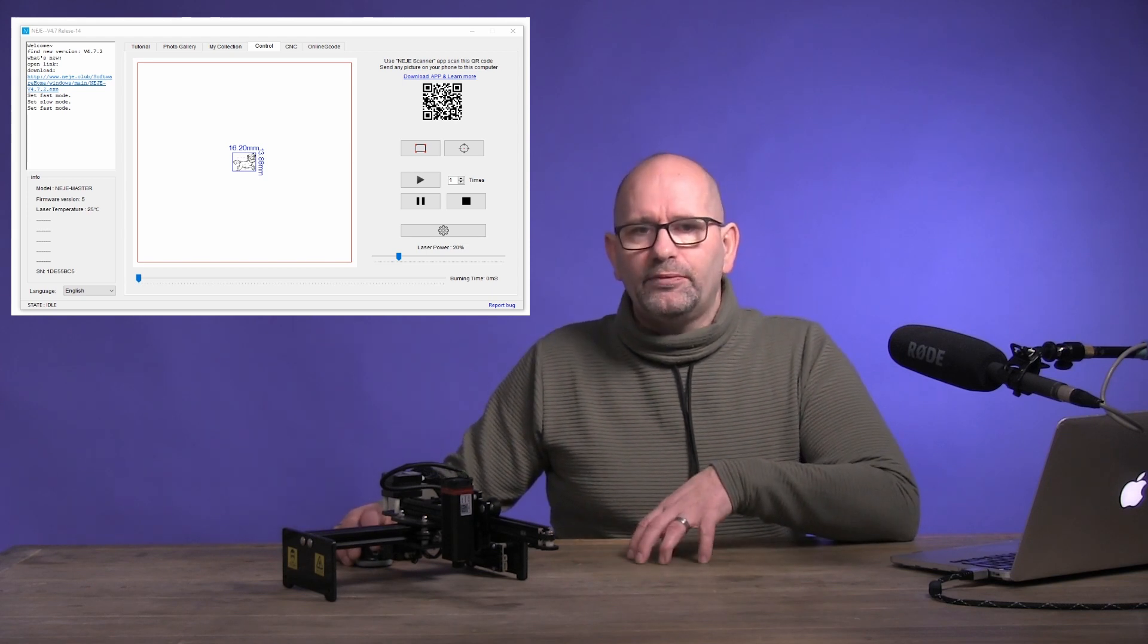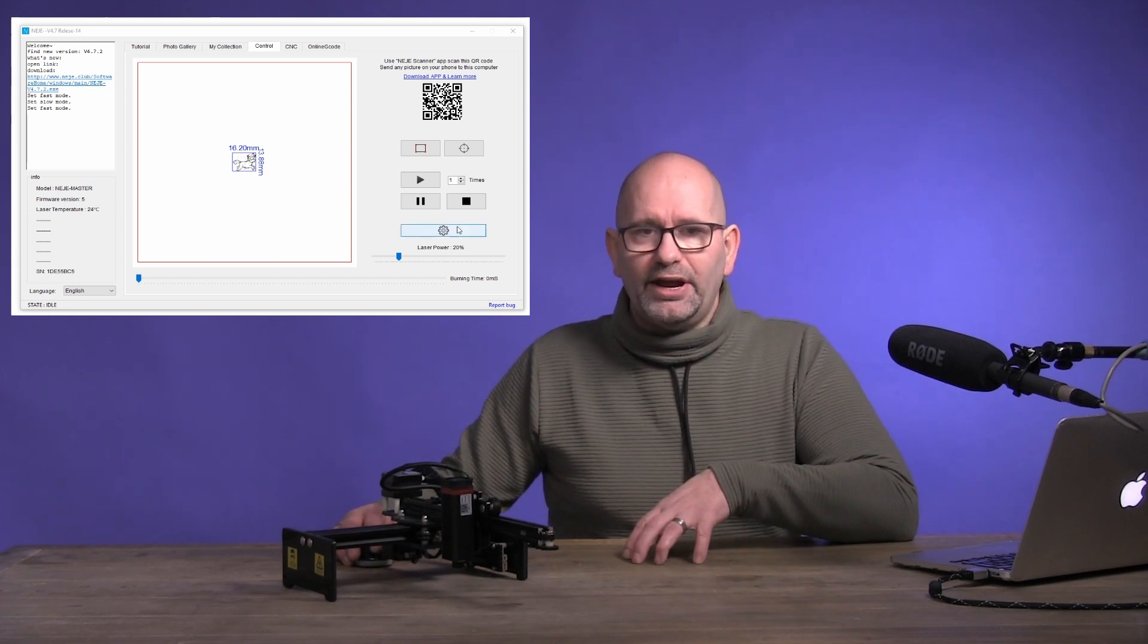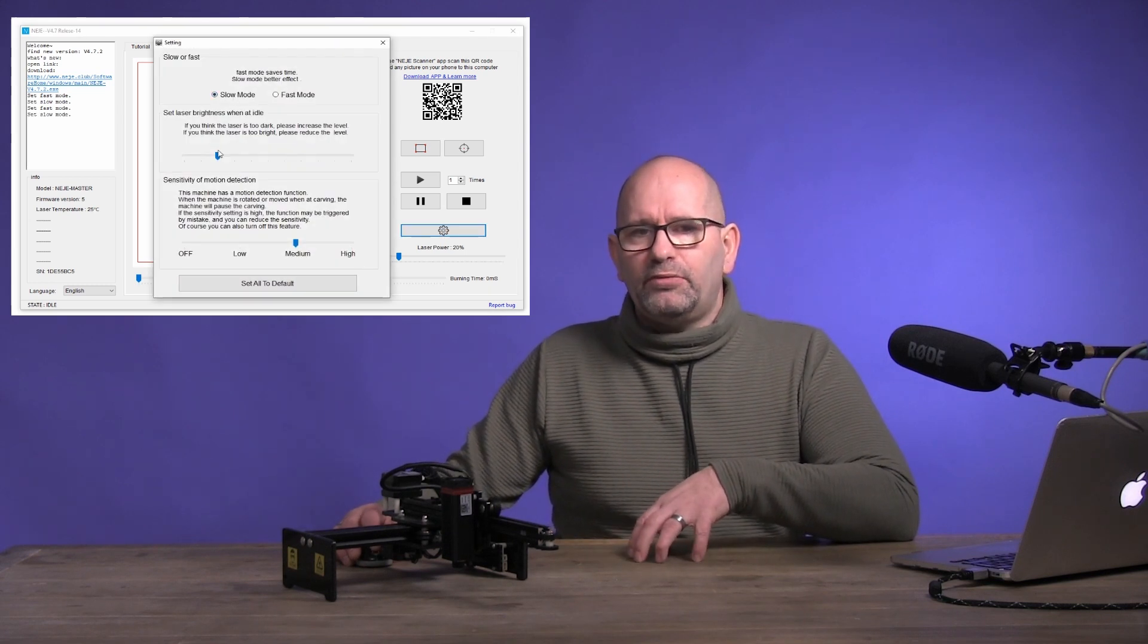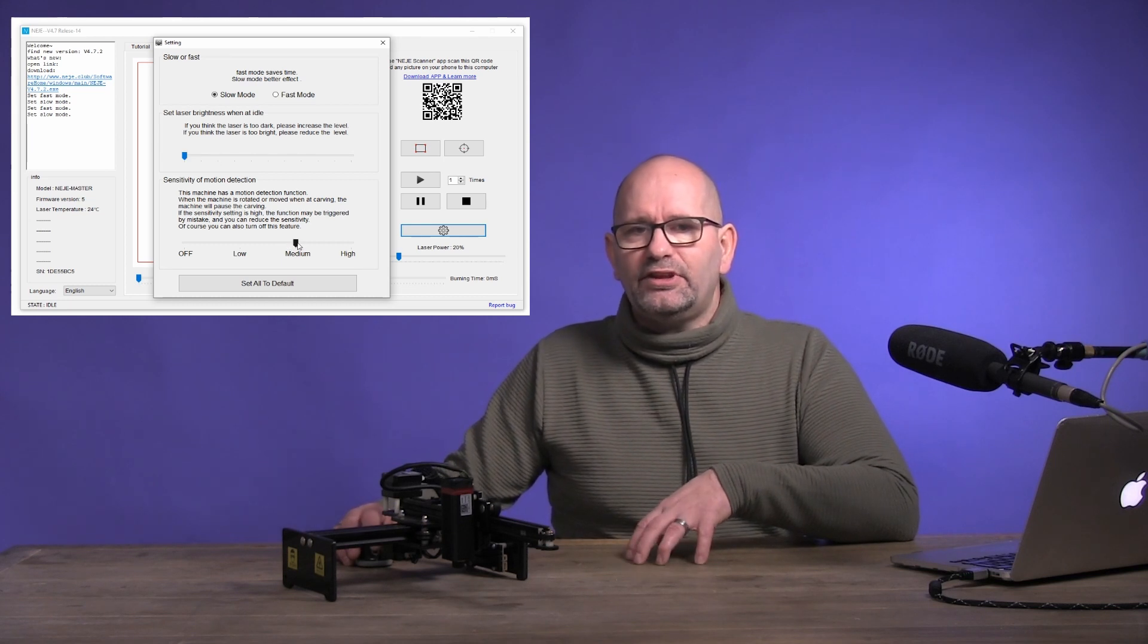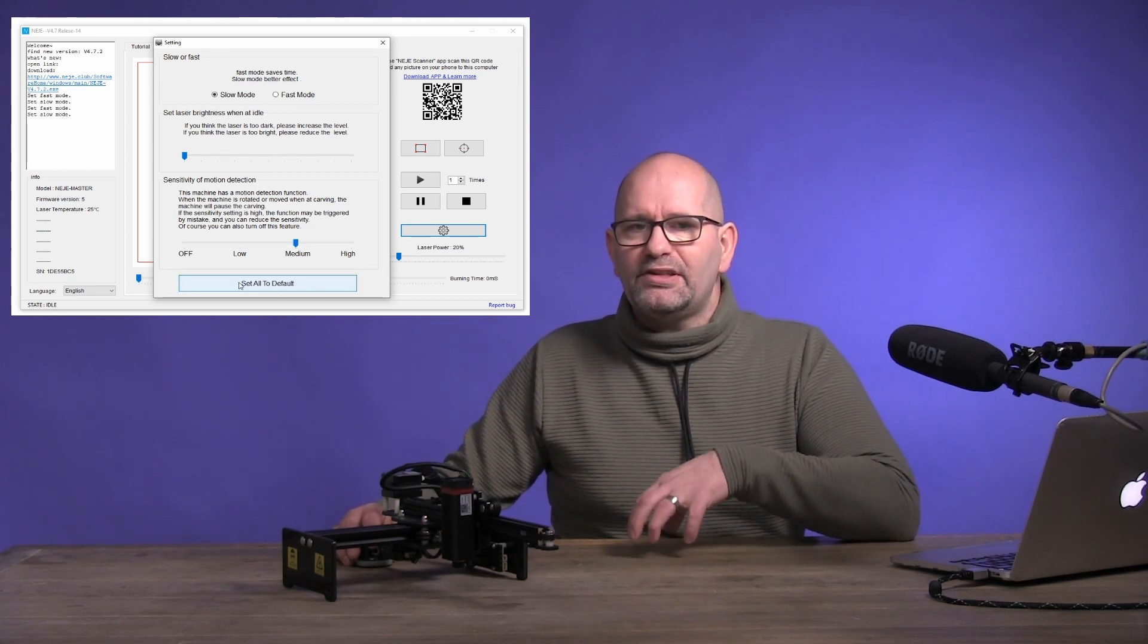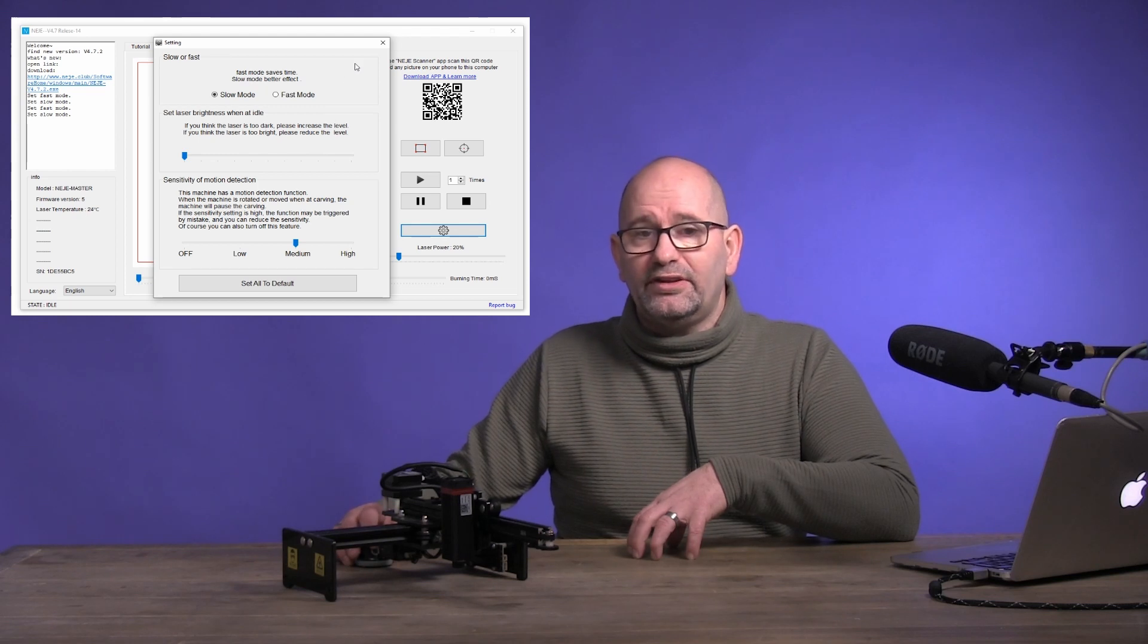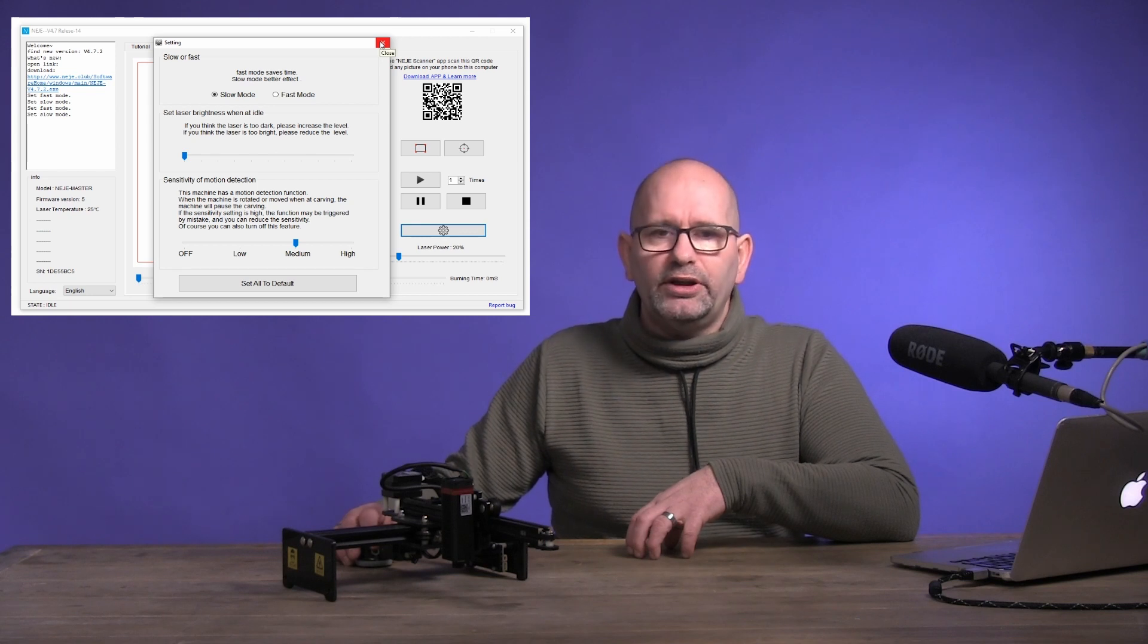There you will see the radar wheel at the bottom right. Click on that radar wheel. Put the laser in slow mode. Move the brightness slider all the way to the left, minimum power, and set the sensitivity of the motion detection to medium. Do not press the set all to default button, because then you will undo your settings and you must do this again. Use the cross in the upper corner to close this window.